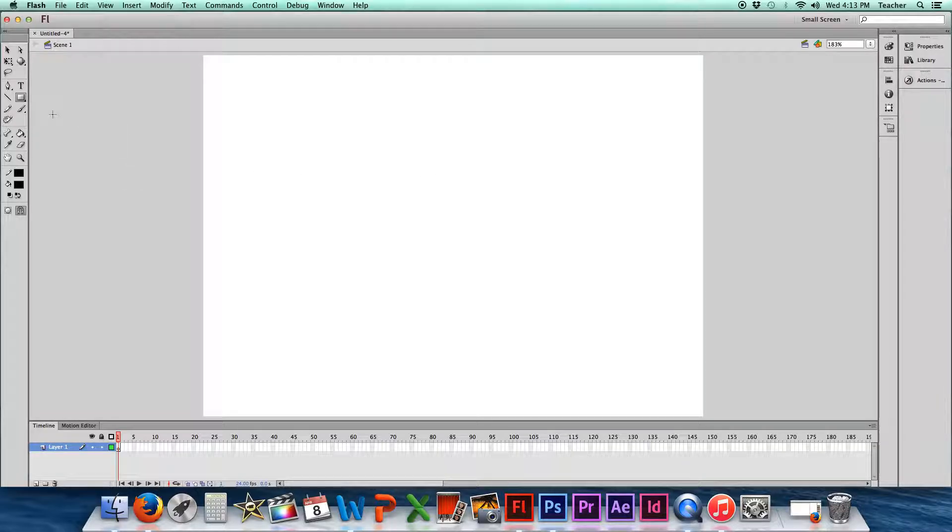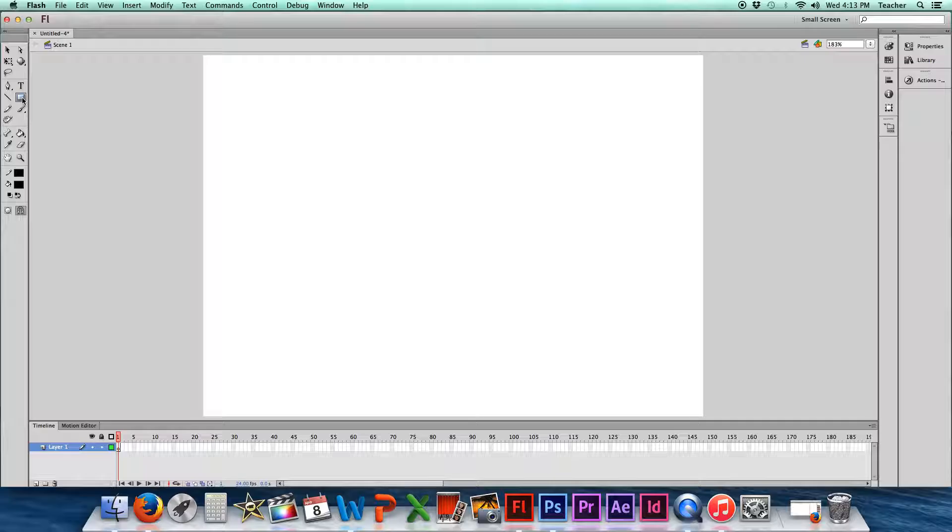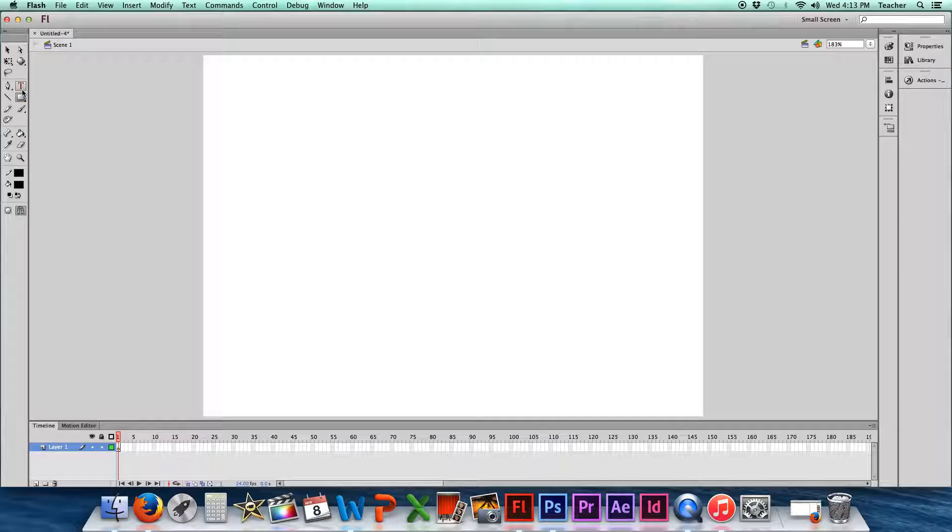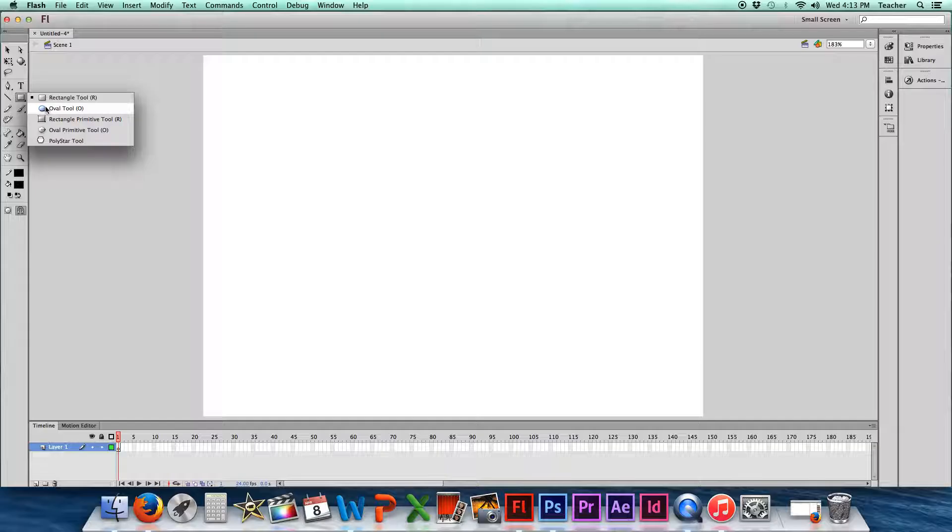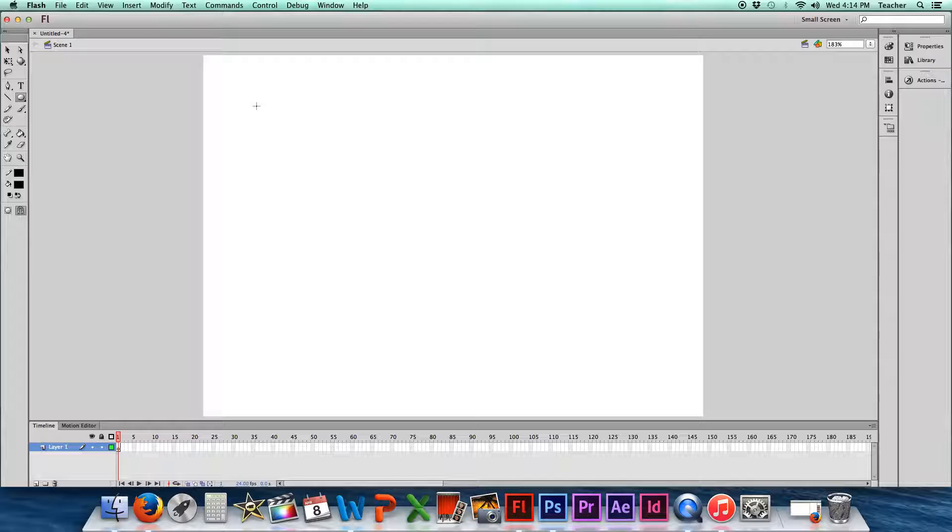We're going to start with the head. If you look over here, there should be a shape tool right here that looks like a rectangle. It might have a different shape in there depending on what you did last or who used it last. But if you click right here, it should be the one right underneath the T. You click it and hold it down, and you should be able to select the oval tool, which is what we use to make a circle. That's going to be the head for our stick figure.